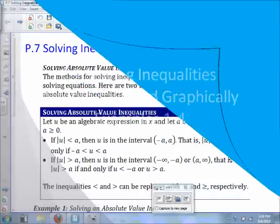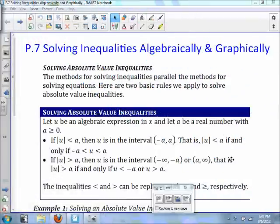For this lesson, we're going to be discussing solving inequalities algebraically and graphically. The methods for solving inequalities parallel the methods for solving equations.